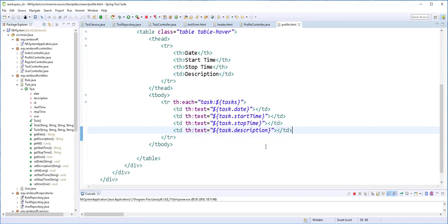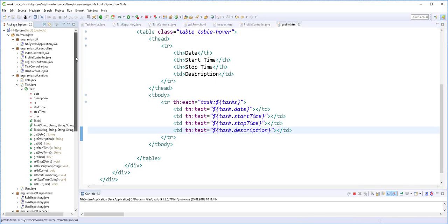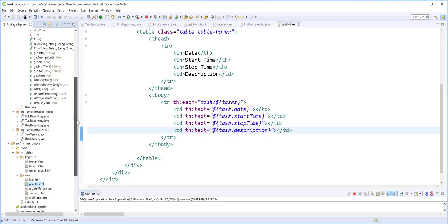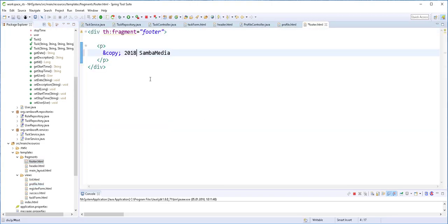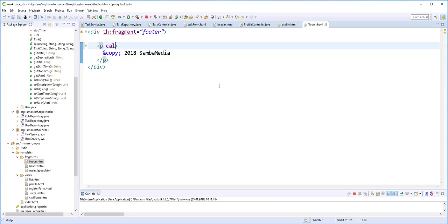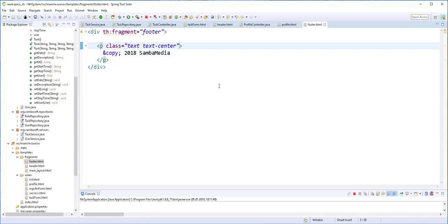So this is all we need to do for the profile page. And we are going to be testing it when we implement Spring Security. So also I forgot that we are already in 2018. So back in the footer.html page, I'll change this to 2018. And I'll also centralize it. So class, it should be text, text center. This is all from Bootstrap. And in the next video, we are going to start implementing Spring Security. Until then, see you.